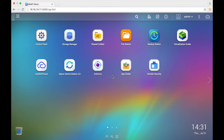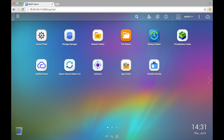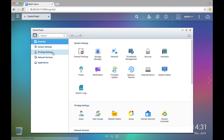We're logged into the NAS system. We're going to head to the section where we can edit the permissions and also create a user. So we're going to go to Control Panel, then you're going to go to Users.